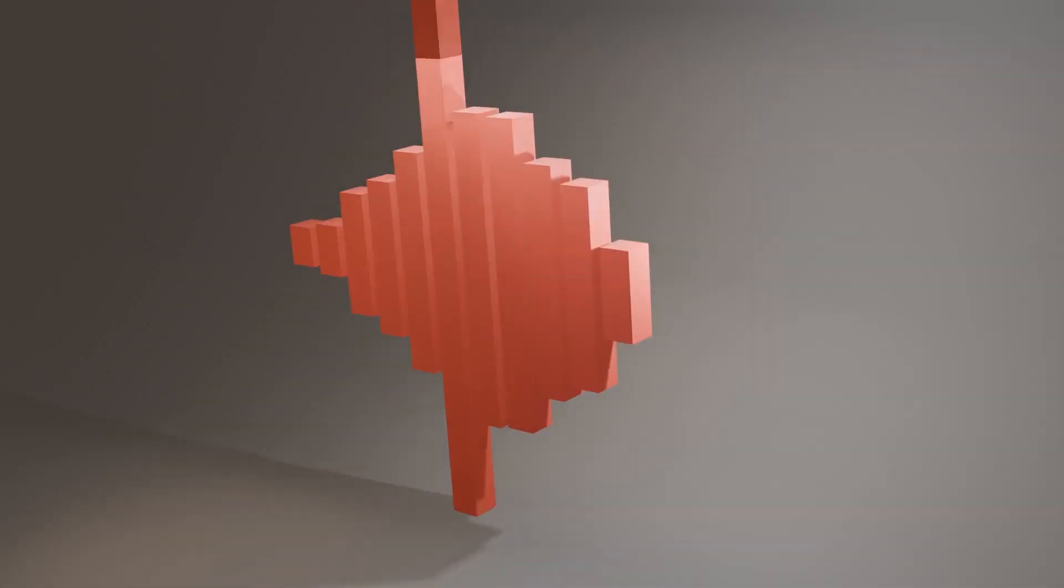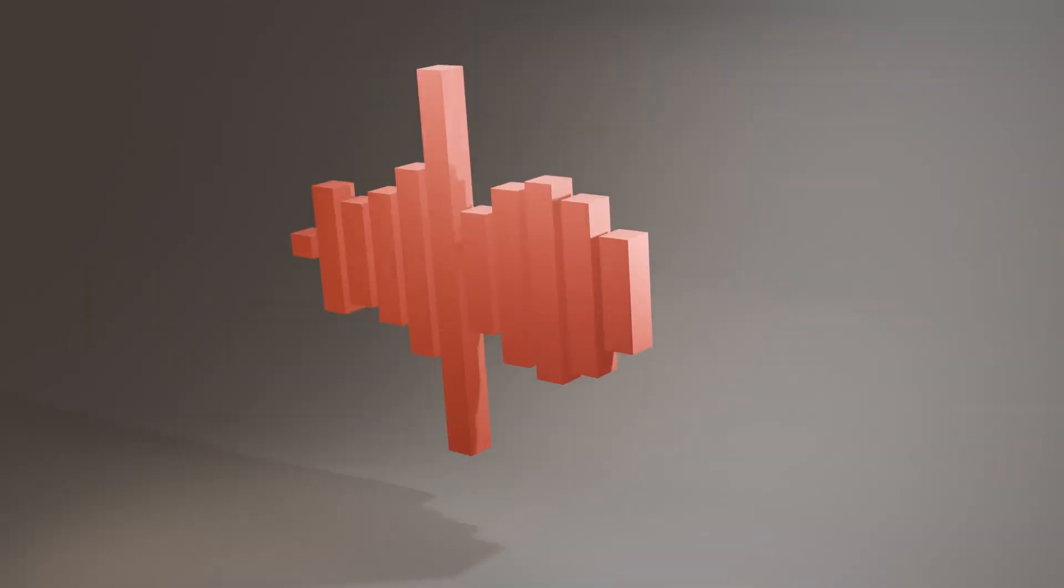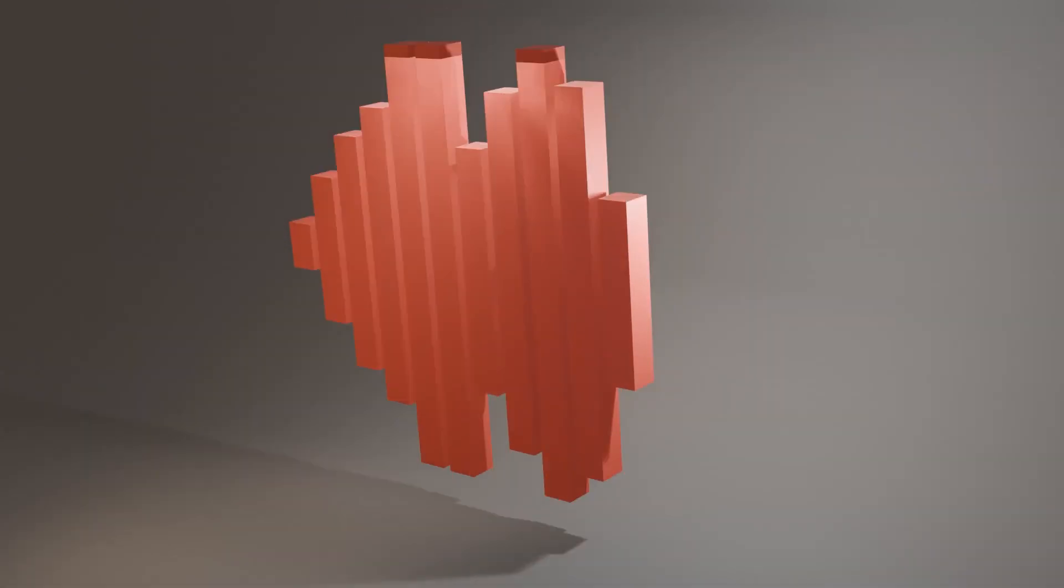That's it. You've got yourself a music reactive sound wave in Blender 4.4. Let it pulse, let it glow, and let the beat drive your scene.